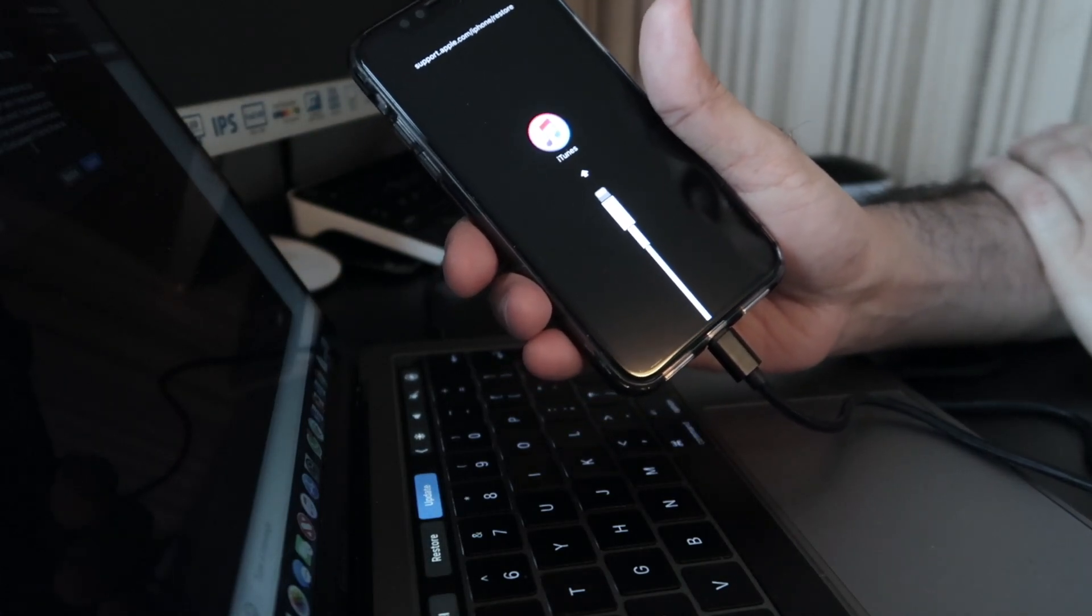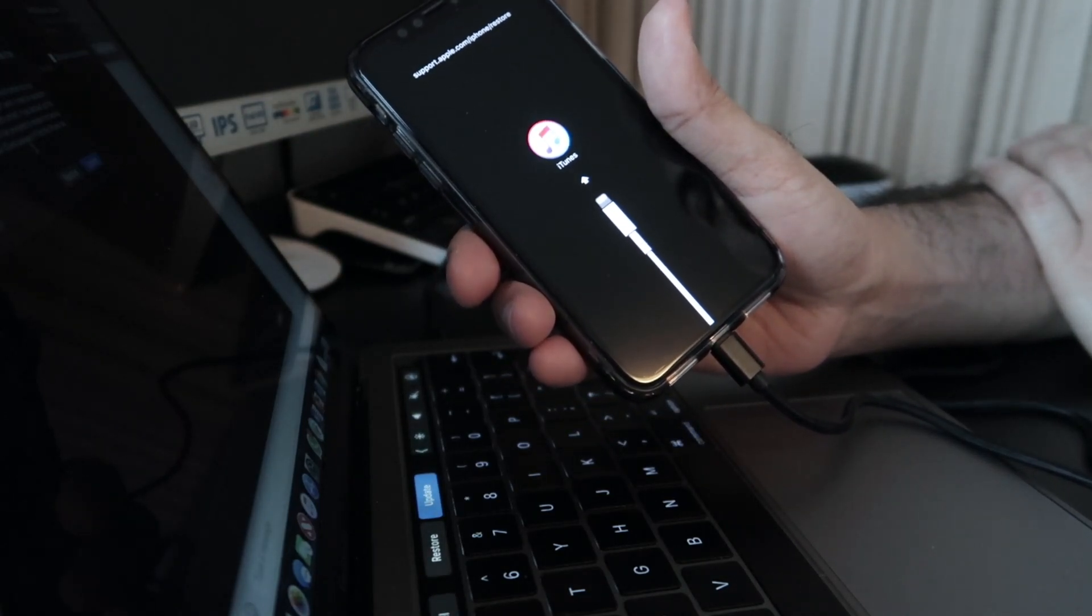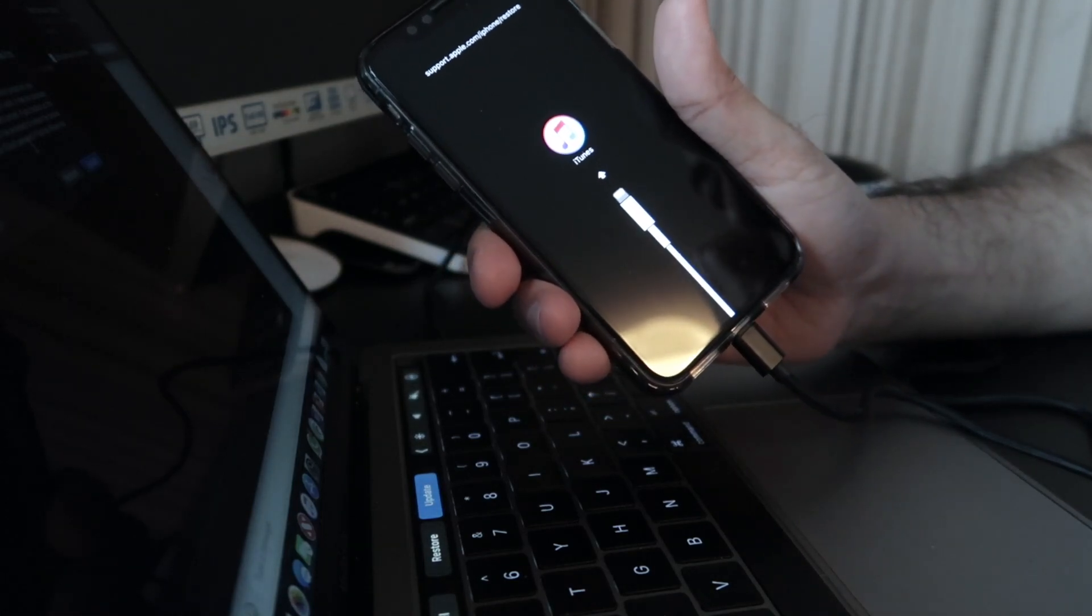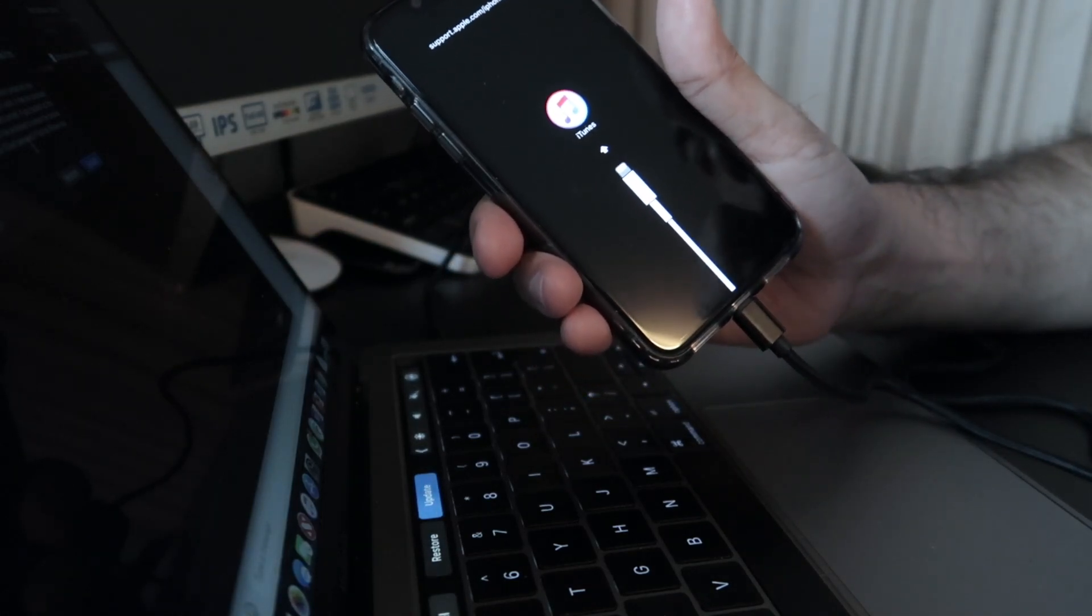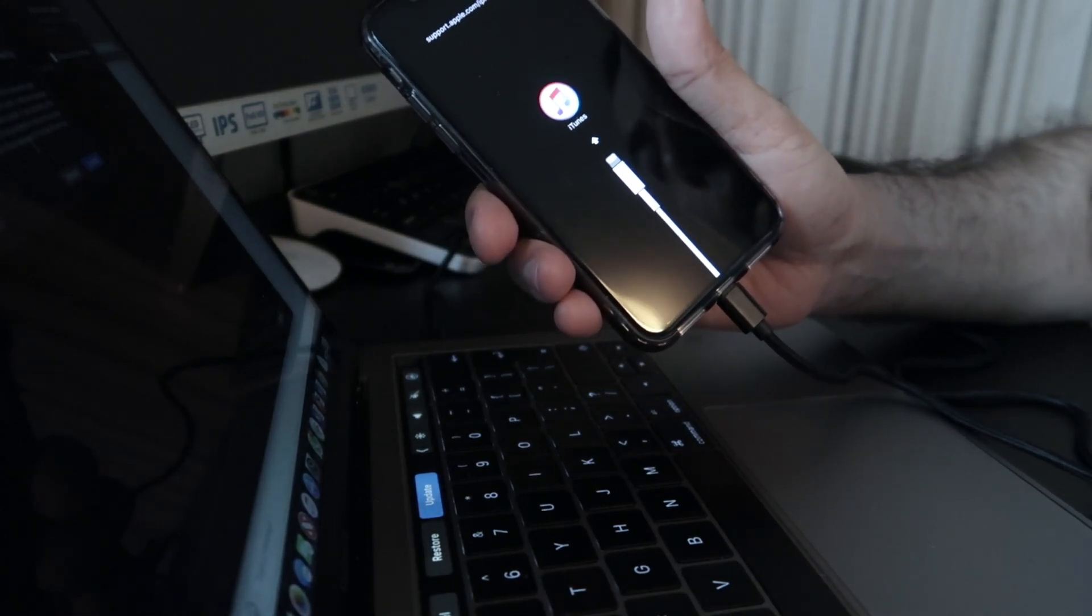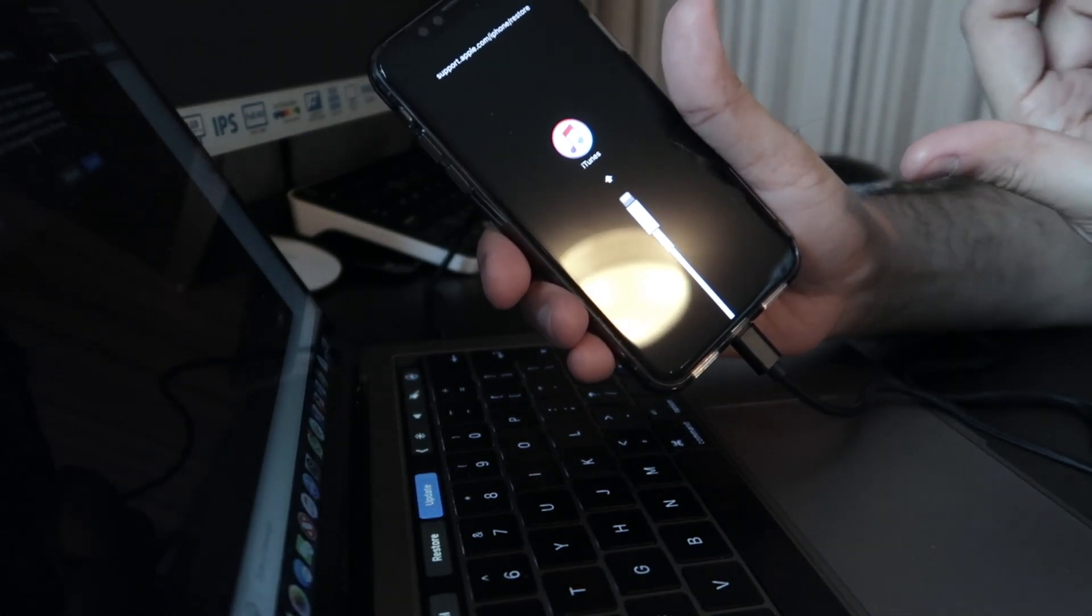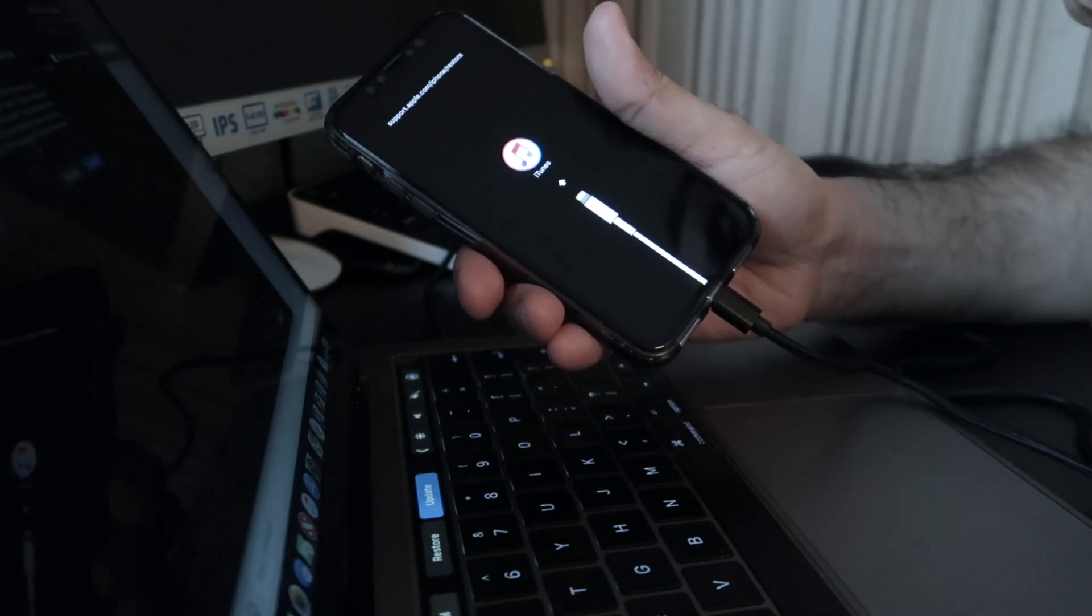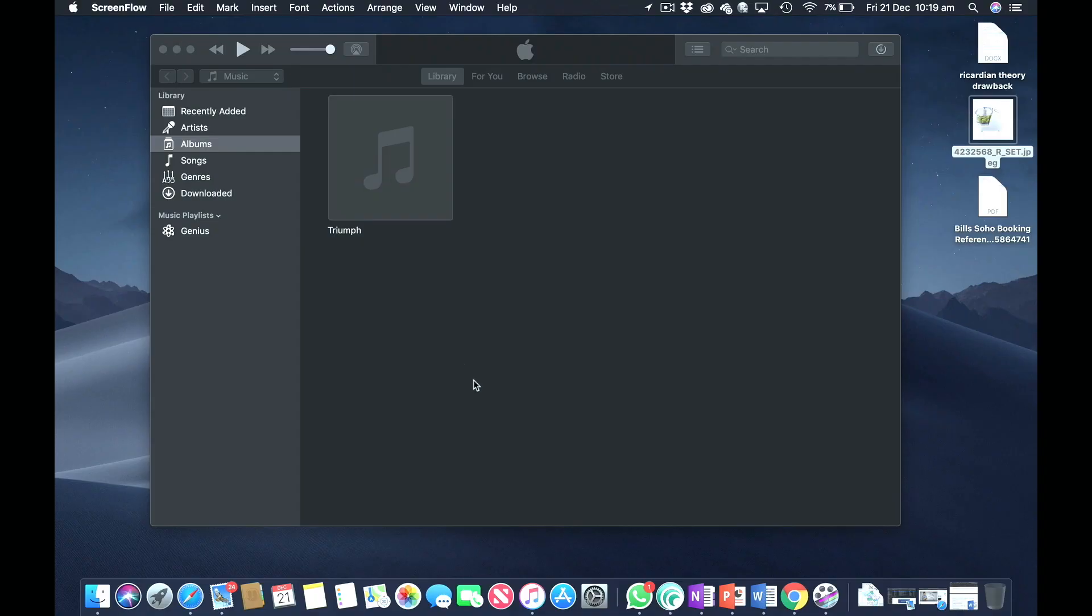From here on, we can jump onto the computer and download the software from there and update it. I'm just going to show you. Right now we're looking at my computer and I have iTunes opened up.